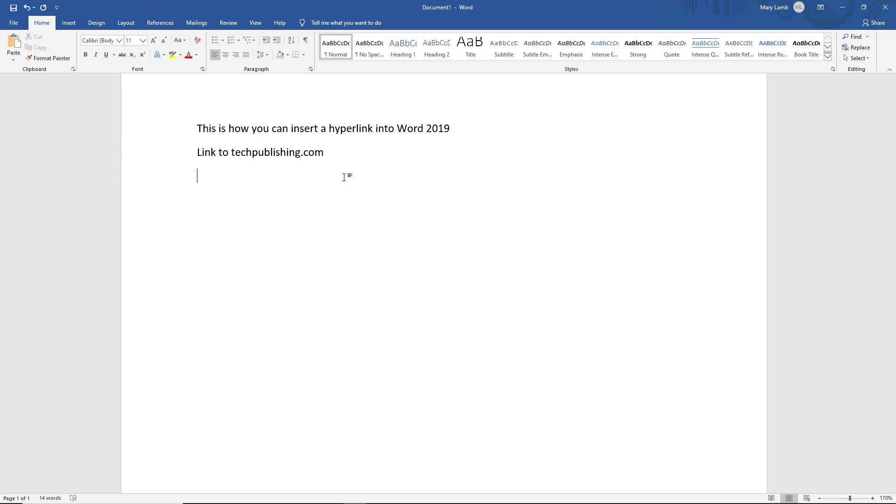A lot of people would like to know how to add a hyperlink into a Word document. We're doing this in Microsoft Word 2019. What that does is it allows you to create a link from your document that will open up a web page in your default web browser.